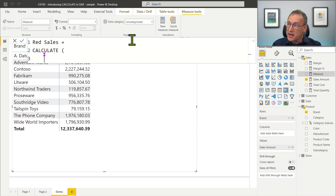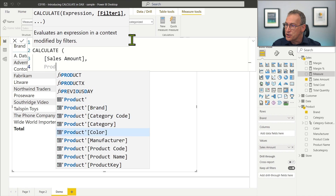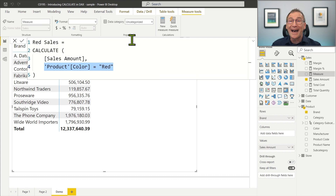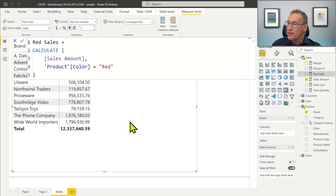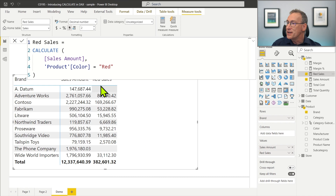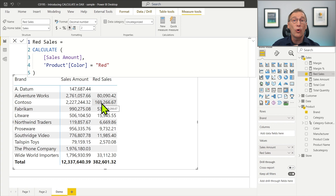CALCULATE accepts as the first argument the expression that we want to compute — we want to compute the sales amount, the measure that computes the sales amount in the current filter context. But then we change the filter context by adding a condition that says I want the product color to be red. This new filter is added to the filter context so that when computed in the filter context that already contains Contoso, the new filter context will be Contoso and red. You can see the numbers are different — the value for Contoso is much smaller because one is the sales amount for all products and the other is the sales amount for only red products.